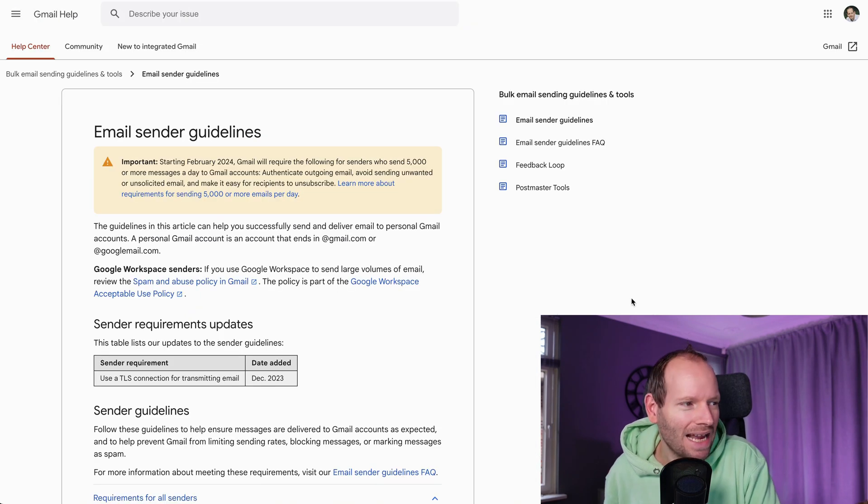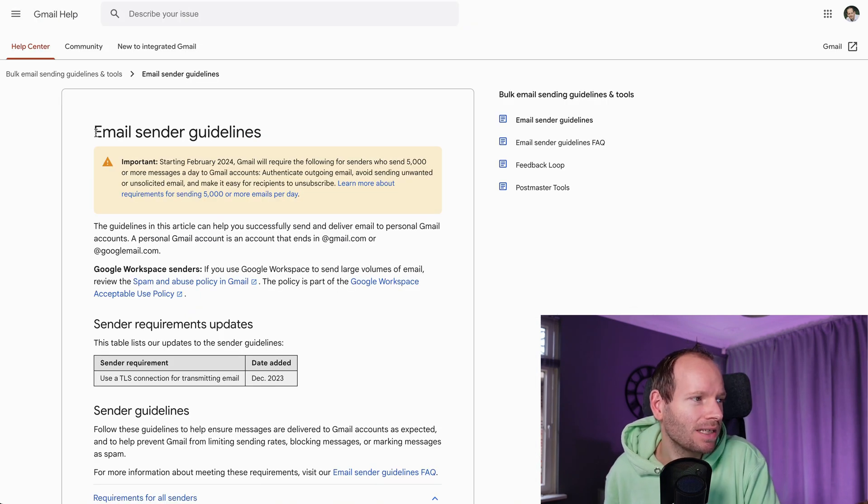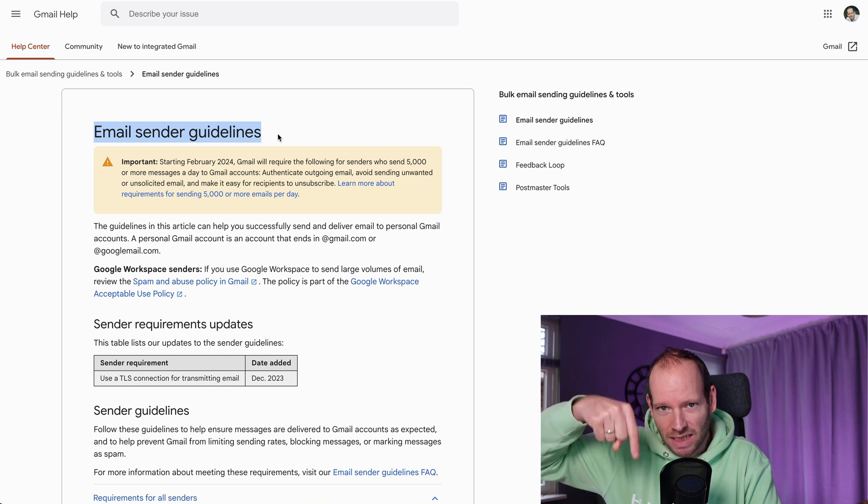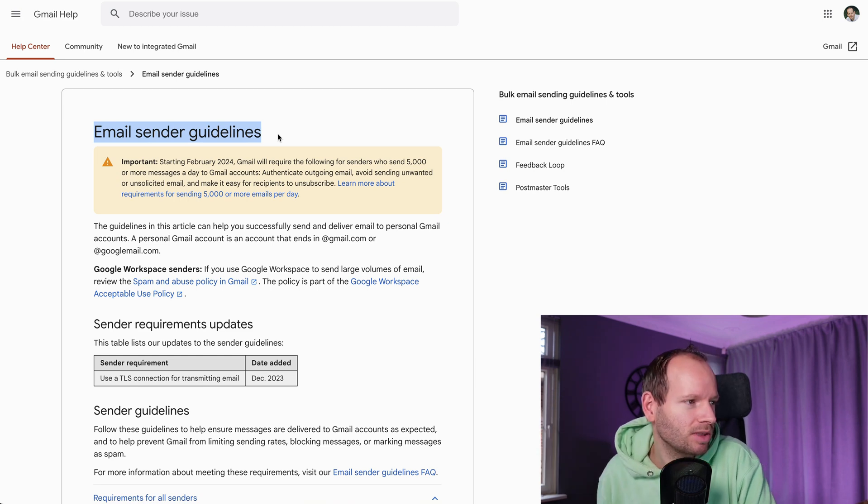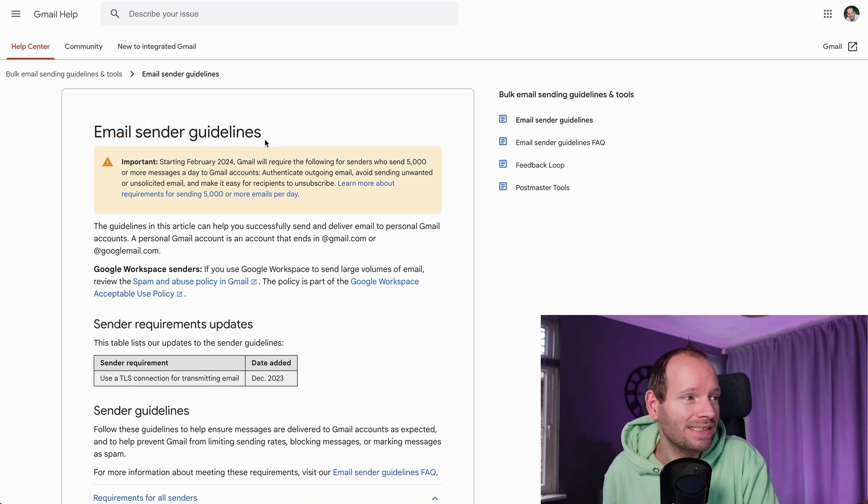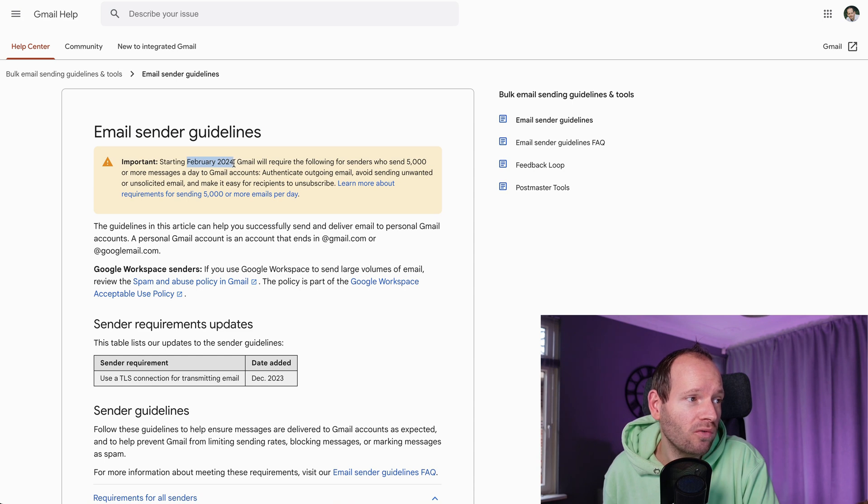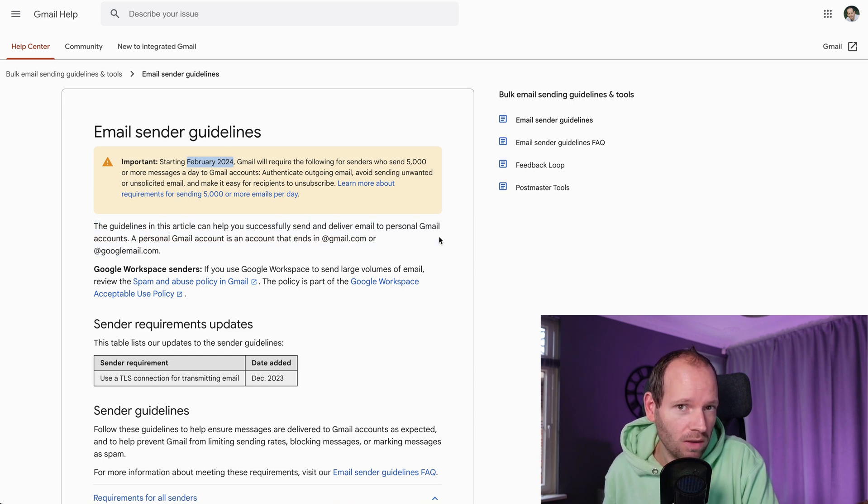So what exactly does all this mean? They've actually prepared a full debrief and I'll share the link in the description down below with all the guidelines that starting February 2024, you'll need to follow.